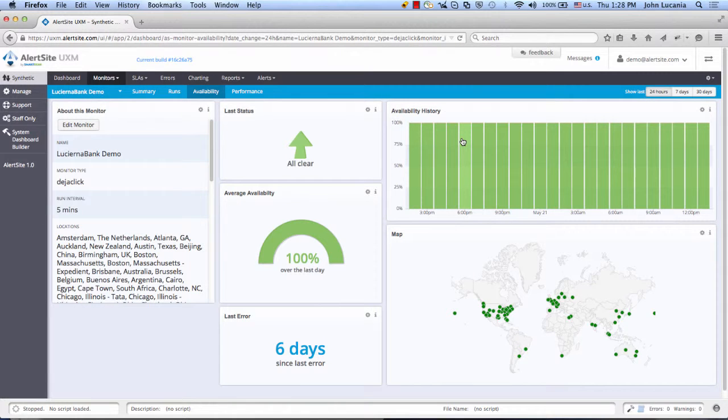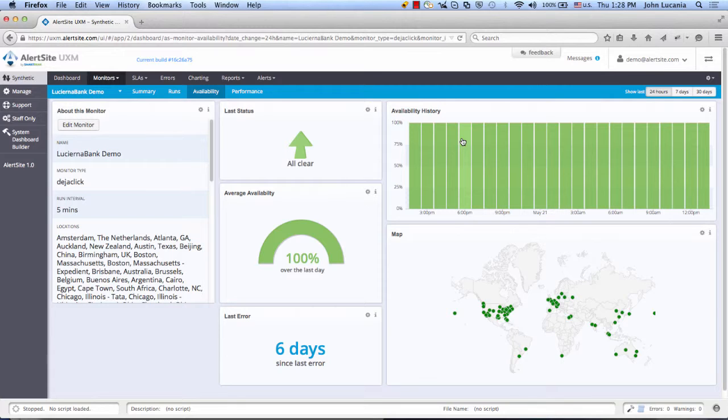Welcome. My name is John Lucania, and I'm going to take you through our AppDynamics integration. AppDynamics will provide you a server-side view of all your web application monitors running within AlertSite.